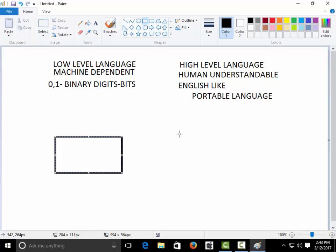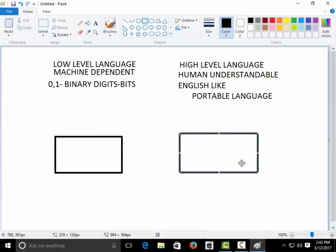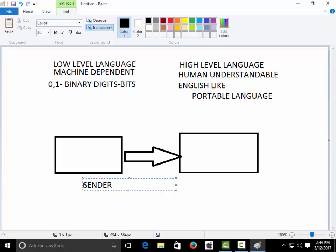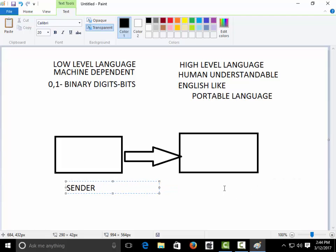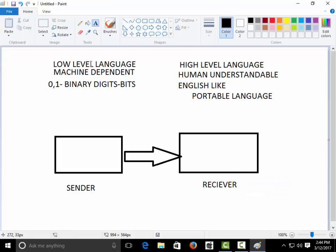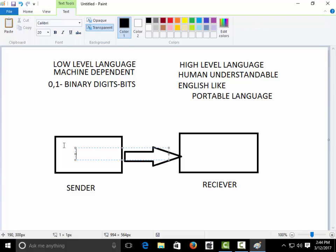Now what are the features and loopholes of each type of language? To illustrate, suppose there are two persons who want to communicate: one is a sender and one is a receiver. If the sender wants to communicate in a low-level language, he sends a message like 'hello' in a zero-one binary format.